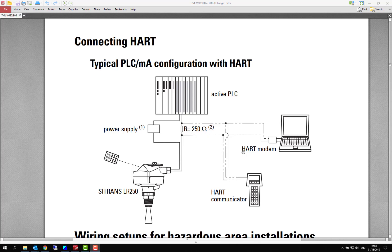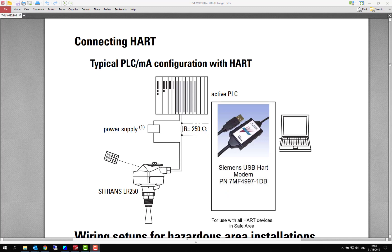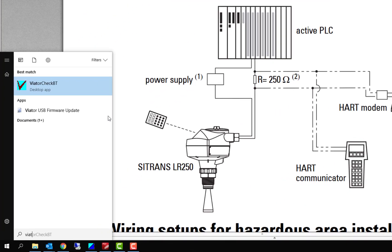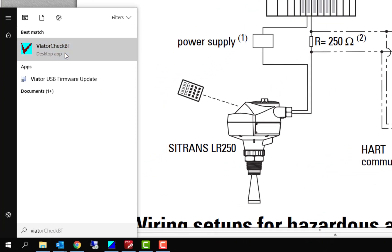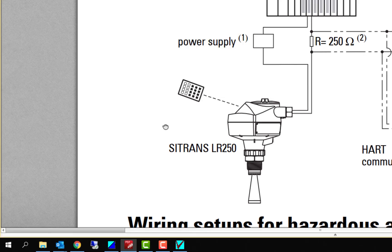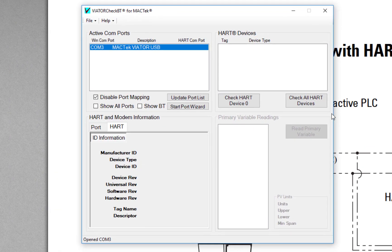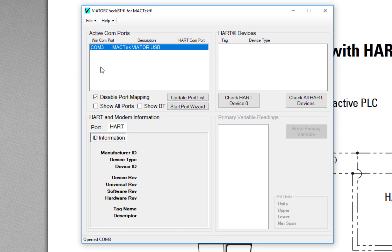One of the biggest mistakes people make is they go straight into PDM without proving the HART communications first. So if you use the recommended HART modem from Siemens, you get a program with it. If we go to this Windows 10 machine and type in Viator, you can see there Viator Check. The nice thing about this is when it powers up, the first thing it will tell you is the COM port that Windows has assigned to that device because this is a USB device. My advice is once you start using this USB modem, try and always plug it into the same USB port.